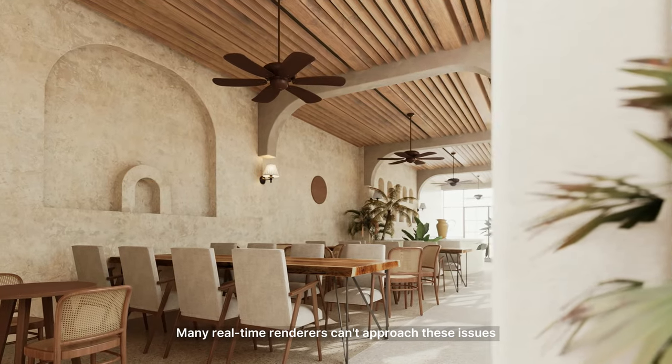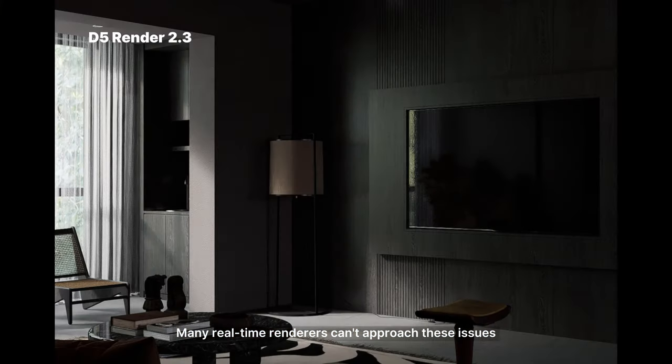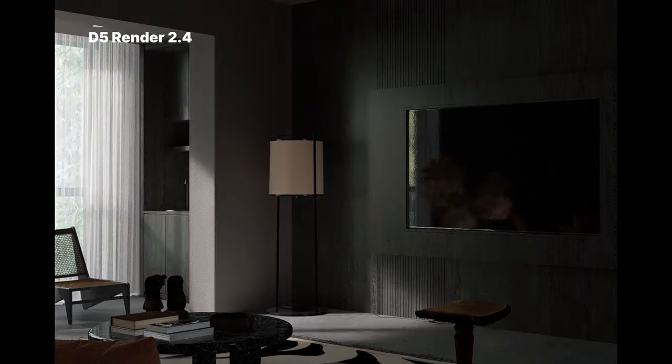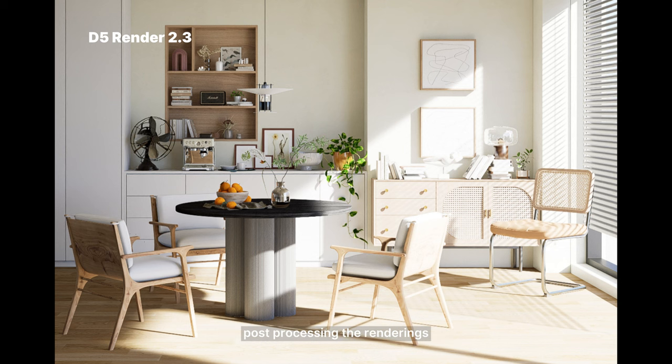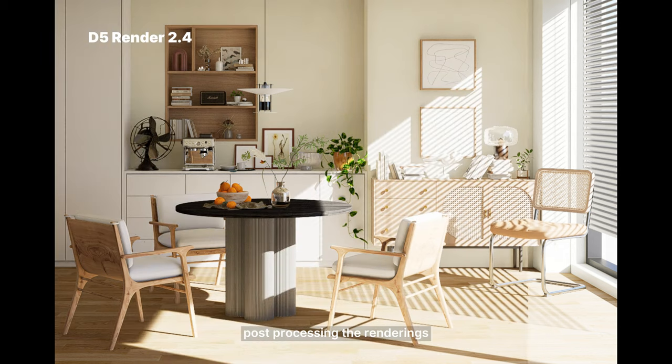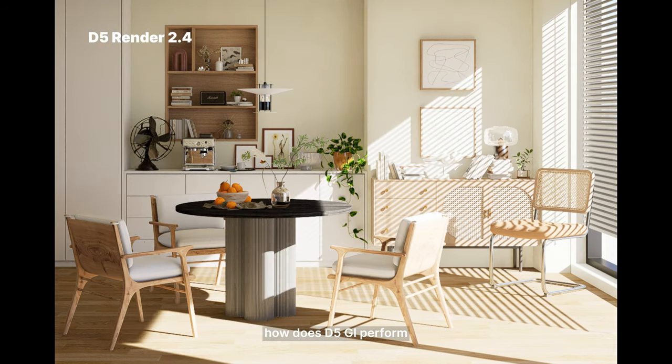Many real-time renderers can't approach these issues within a very short time, so designers have to spend a lot of time post-processing the renderings. Well, how does D5 GI perform?